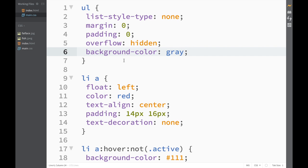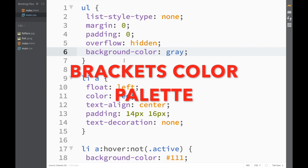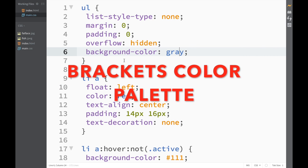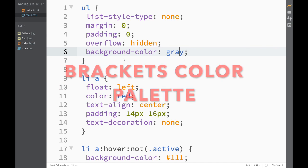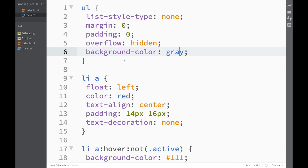What's going on guys and welcome to another Brackets extension video. In this video we're going to look at the Brackets Color Palette extension, which allows us to pick colors from our images. Let's head to the extension manager.